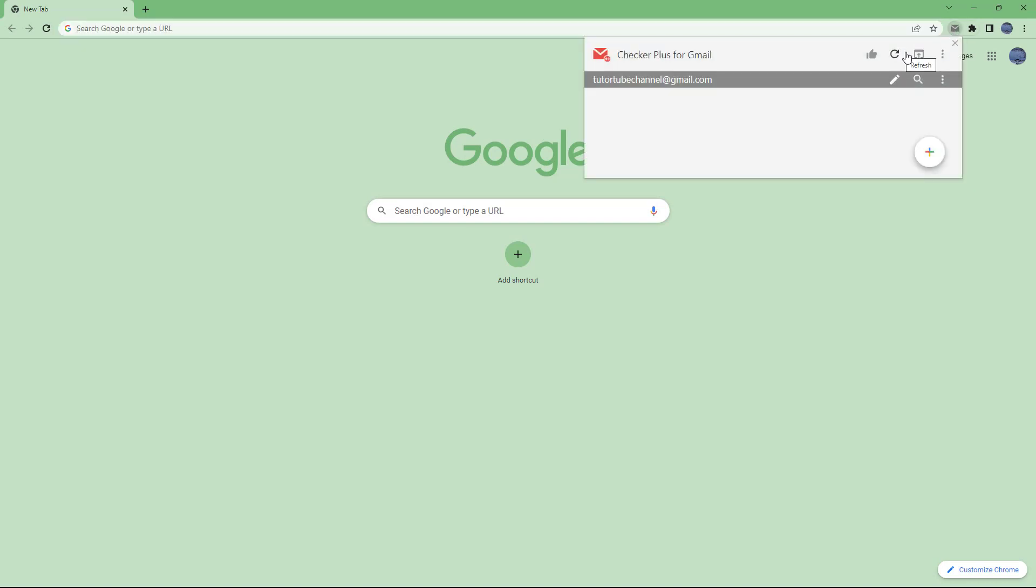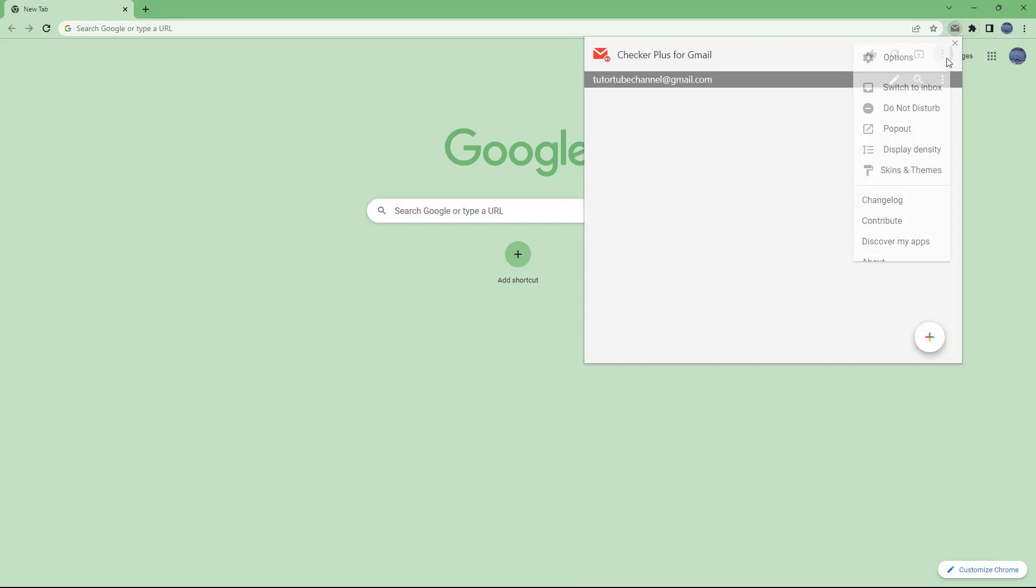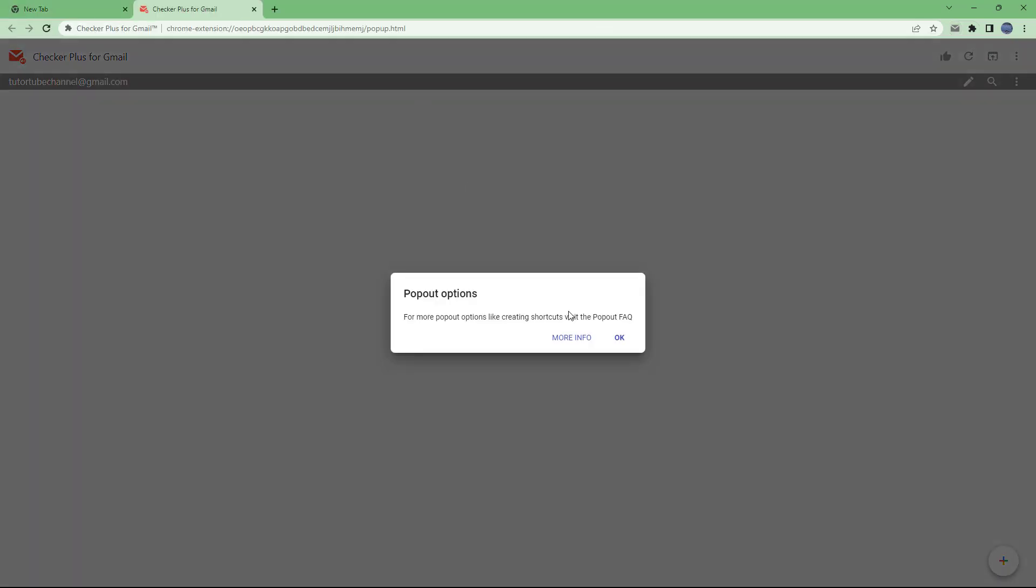As you can see, you can open Gmail from here, refresh it, and follow the creator as well. You can bring out a pop-out and use Checker Plus separately just like this.